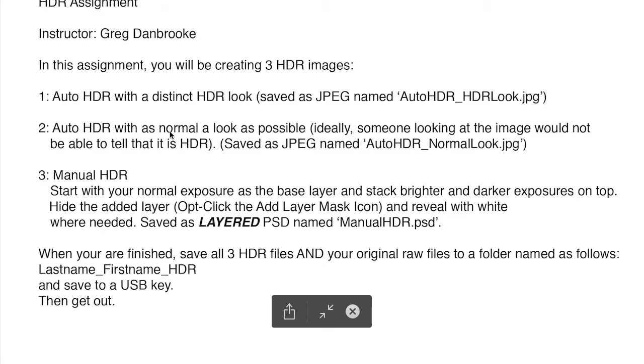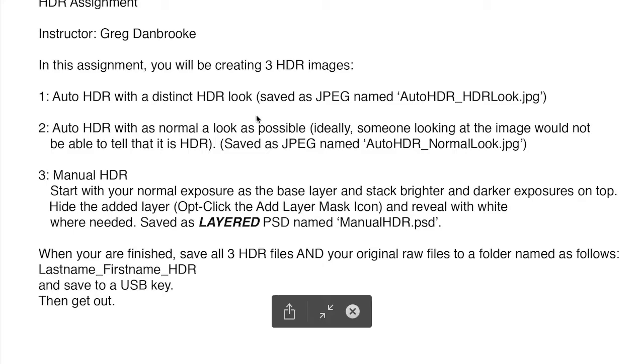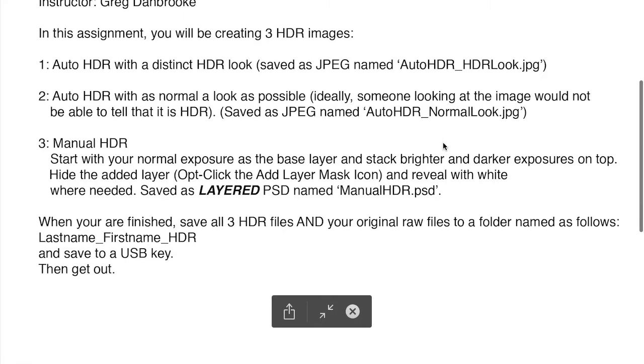An auto HDR with as normal of a look as possible. So ideally, anybody looking at it would just go, hey, what a great exposed image. It looks fantastic. Call that one auto HDR normal look.